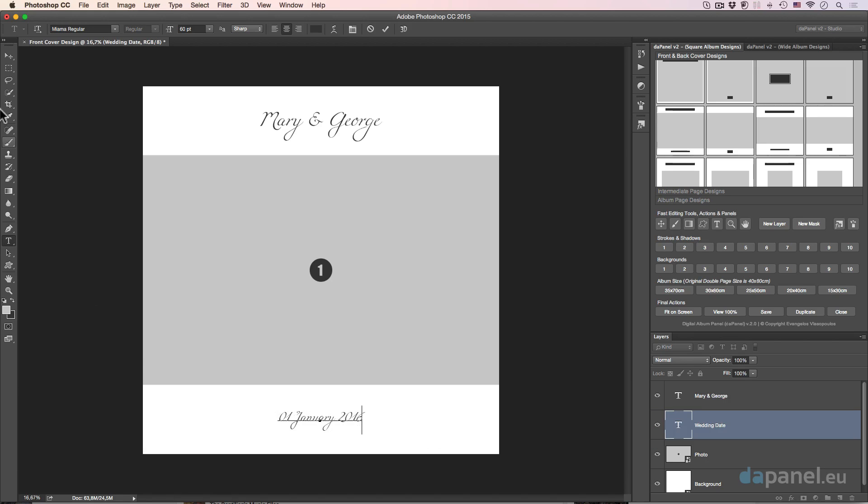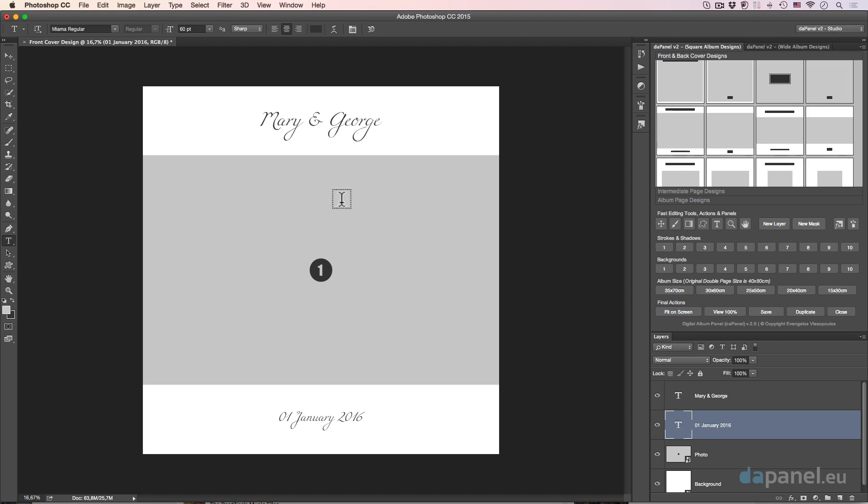I can make this larger if I like. It's really easy. And of course, I can change the wedding date as well. So let's just say it was the 1st of January of 2016. The titles are ready. You see how easy it is.